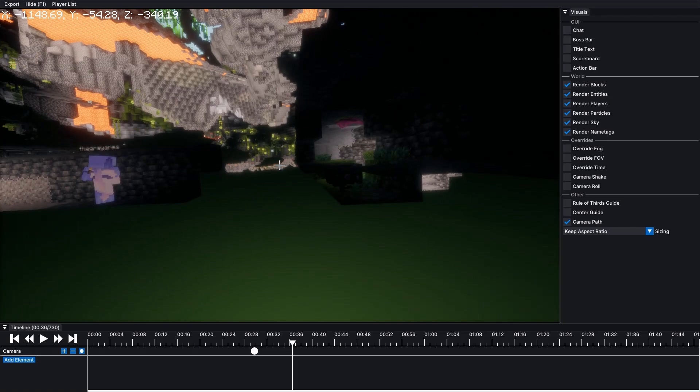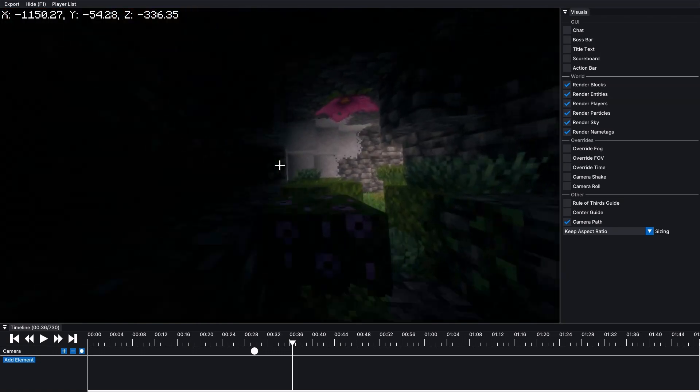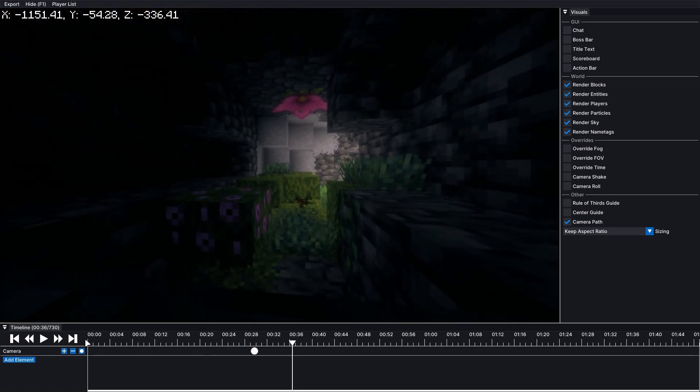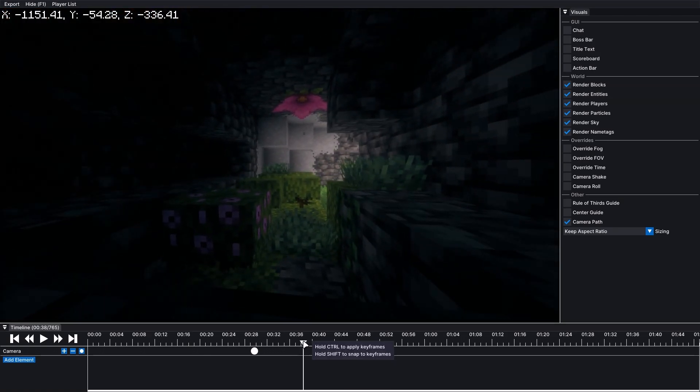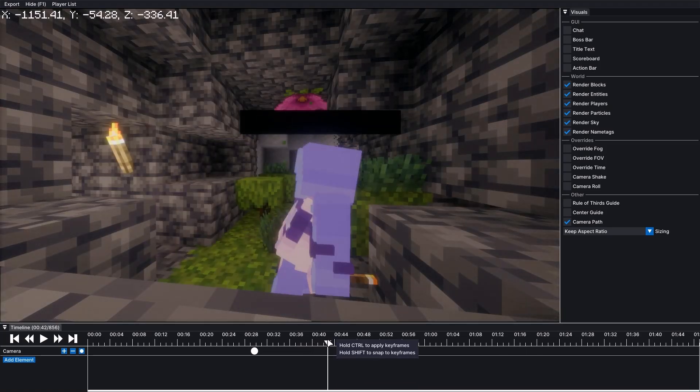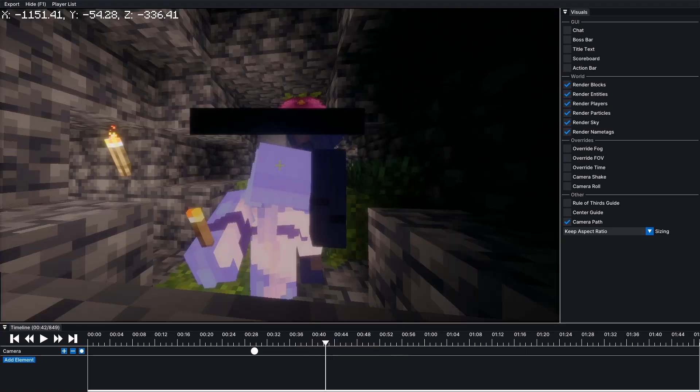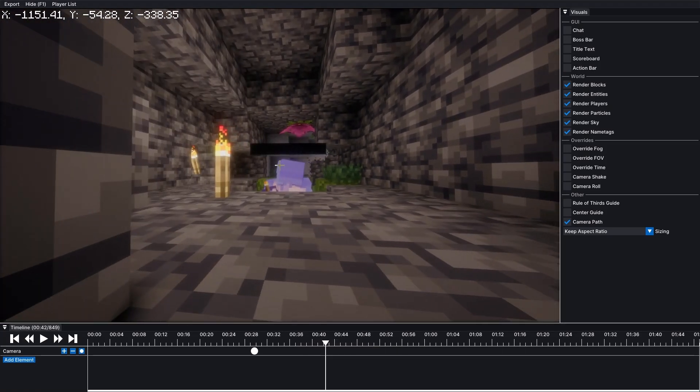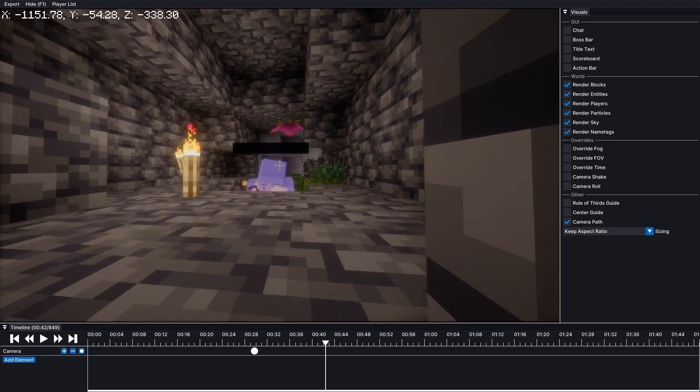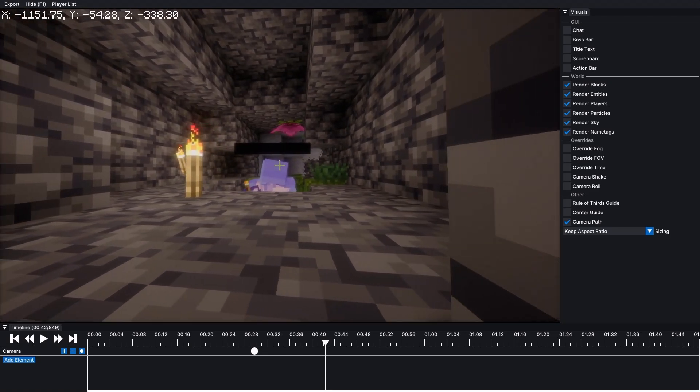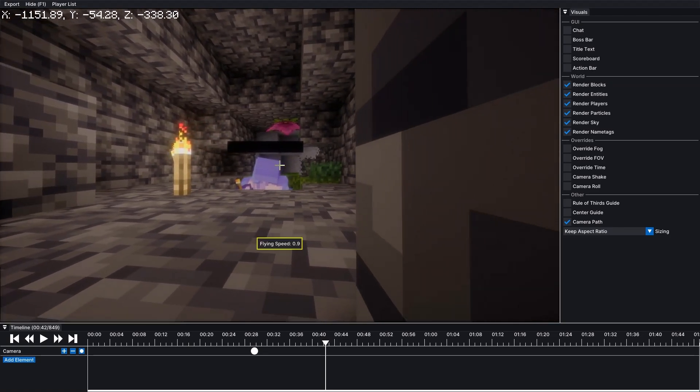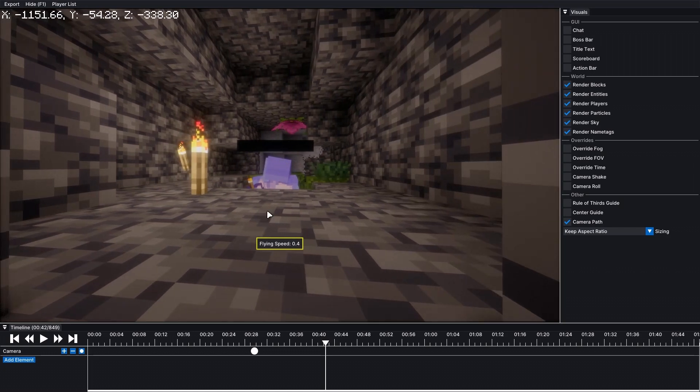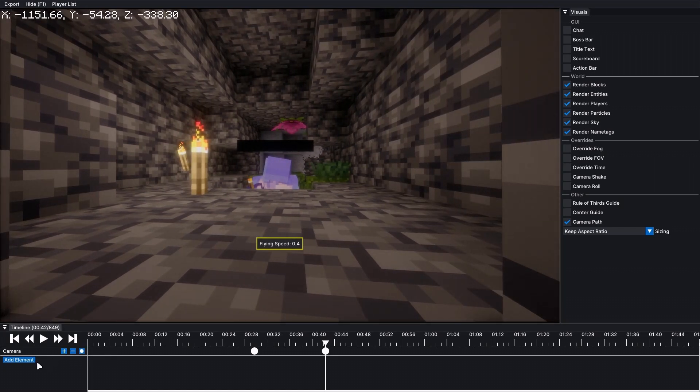I'll let it go a bit further until he comes through right here. Nice. And then once you're here, you'll need to select, add another keyframe. Boom. Just like that.